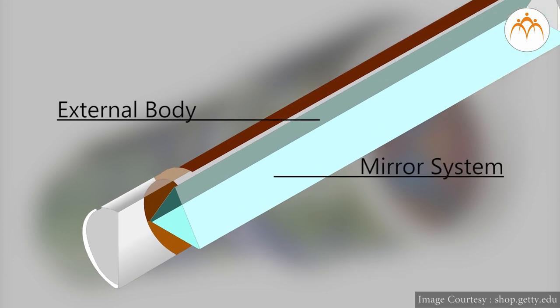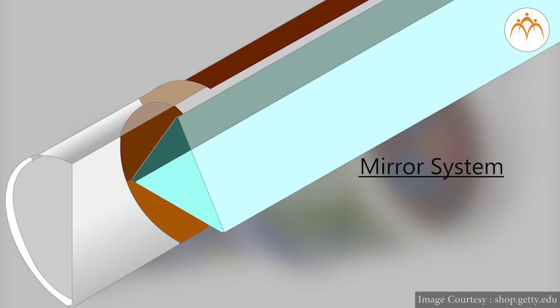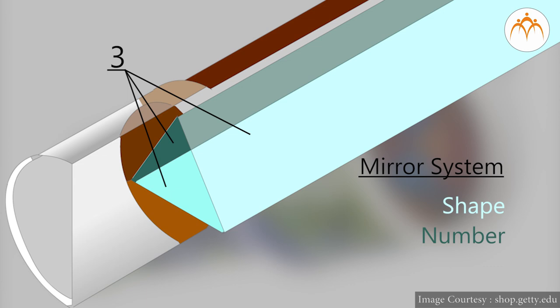It is the mirror system that creates a magic. The mirror shape, the number of mirrors used and the angles at which they are joined combine to produce an image you see.